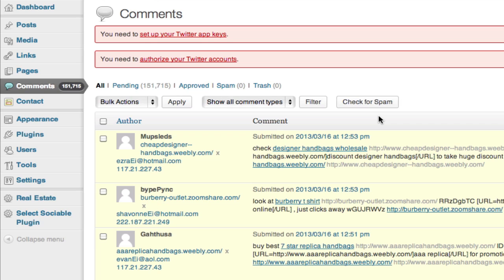Setting up spam filters like Akismet and things like that are great for doing it, but you still might get some that come through.